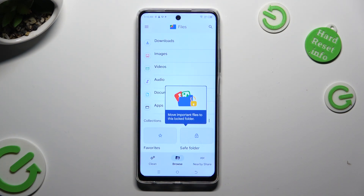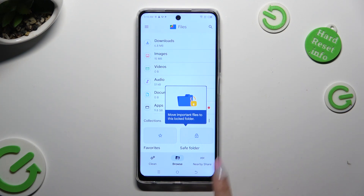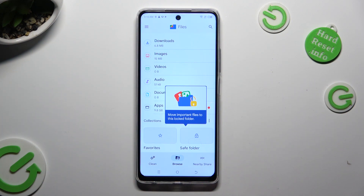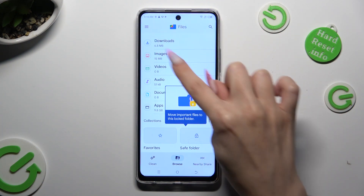And finally click on browse at the bottom in the middle. Lastly click on downloads category.